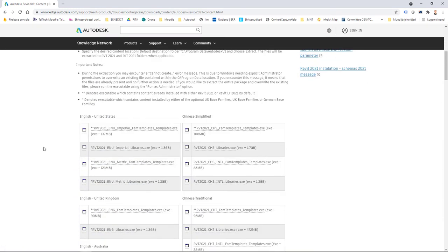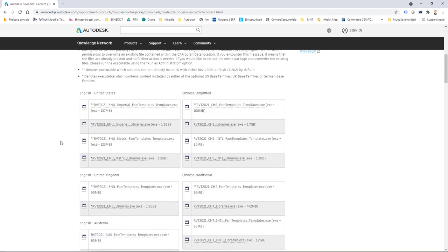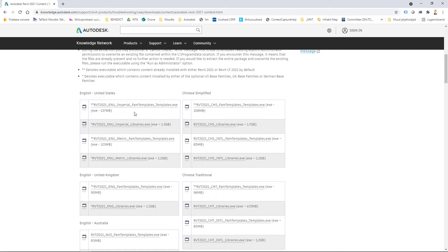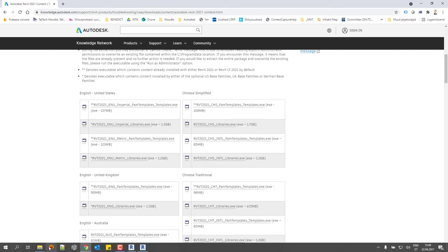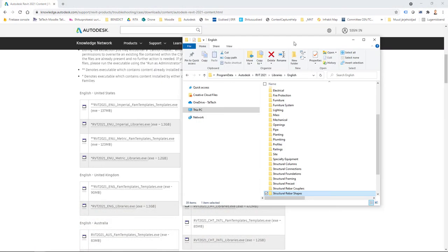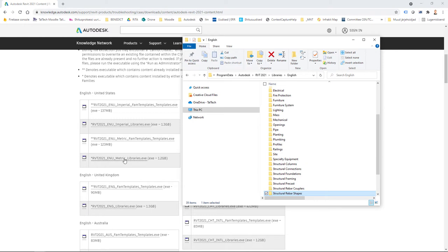From this web page I can download a content pack that I need. This is an example where I download metric family templates and metric libraries, and then I have those in my machine.